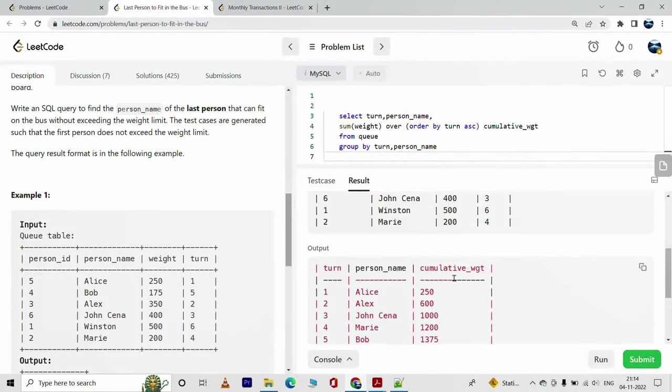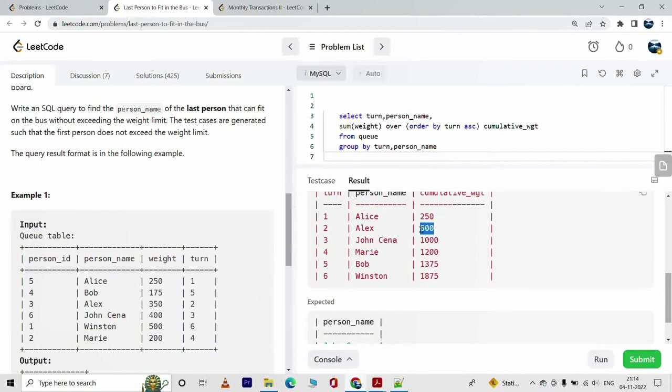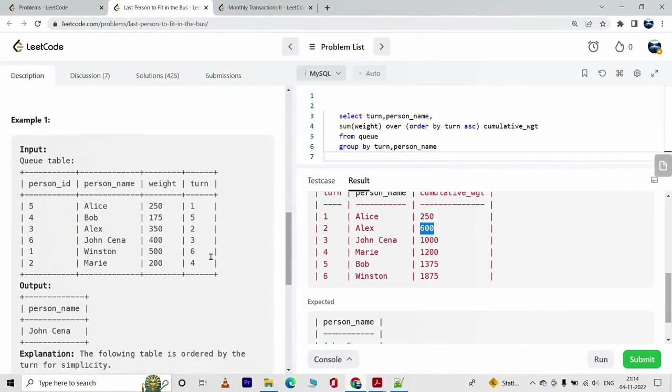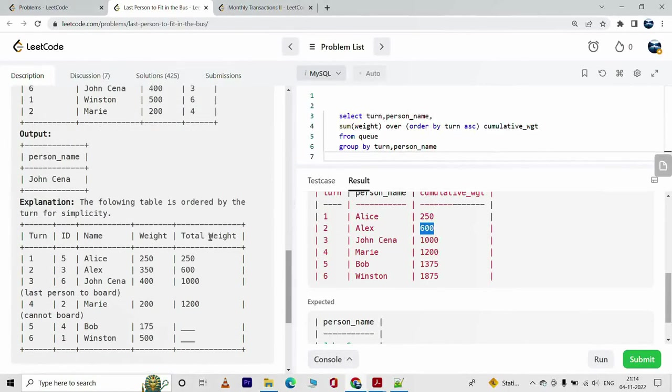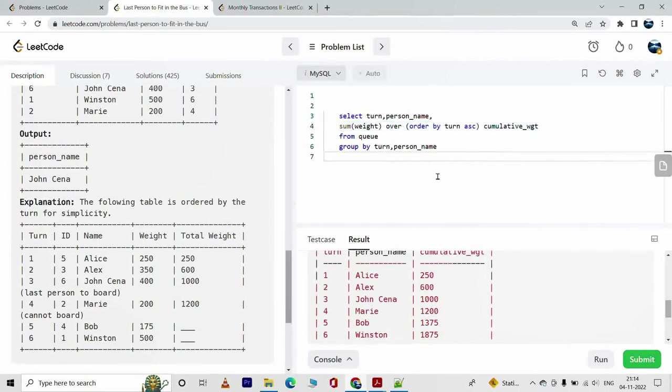So this is the cumulative weight. Alice boarded the bus first, her weight is 250. Alex was next and the total weight now stands to be 600 because Alex's weight is 350. 350 plus 250 gives us 600. So this is basically the total weight column that I derived here and it was using this part of the query, right, this part.